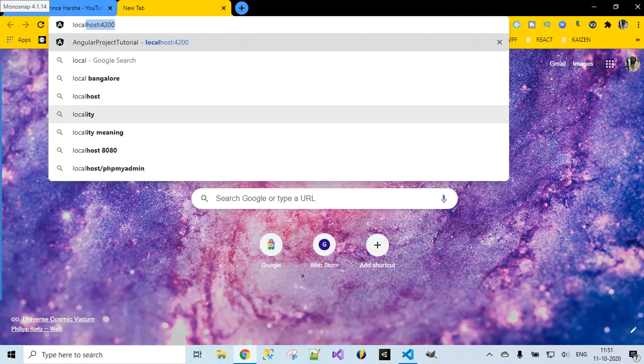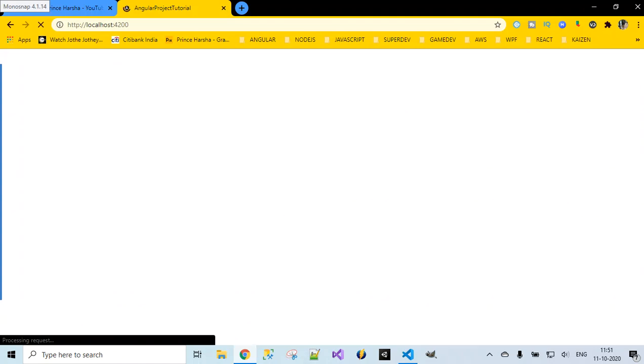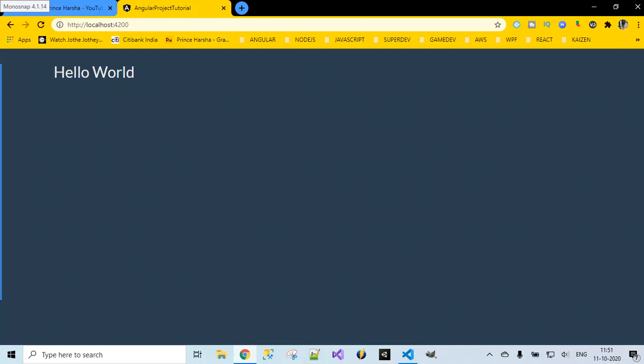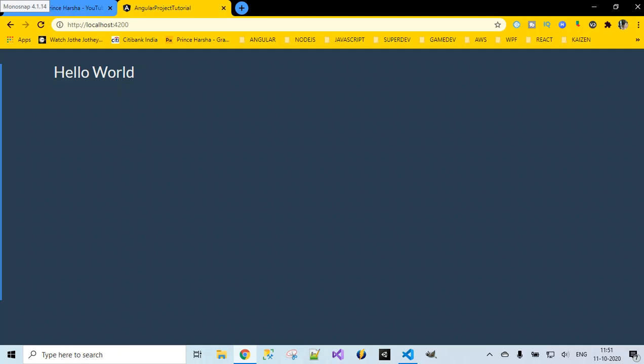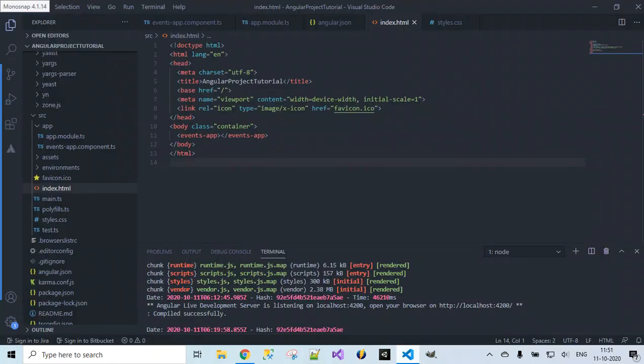At localhost:4200 you can see the Bootstrap content loading on the web page — a gray background is visible and hello world is displayed with some padding, which is the padding we introduced. So we are sure that Bootstrap got installed successfully into our project.